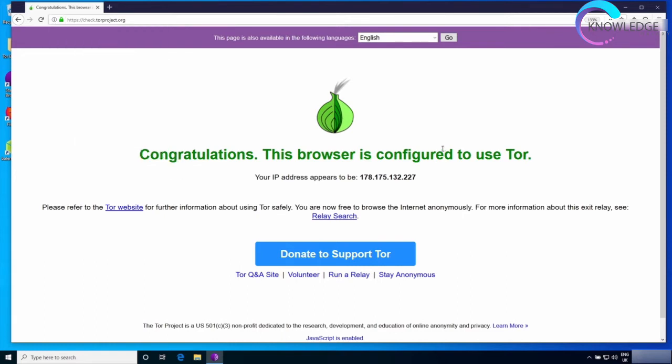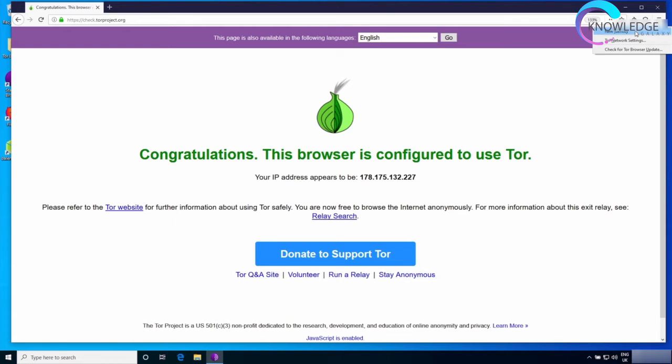What I also want to show you is the settings. If we click on the onion icon in here, you can see we can request a new identity from here. When you click on new identity, the whole browser will close, your cache, history, and all browsing data will be removed, then the browser will restart with a completely new circuit.